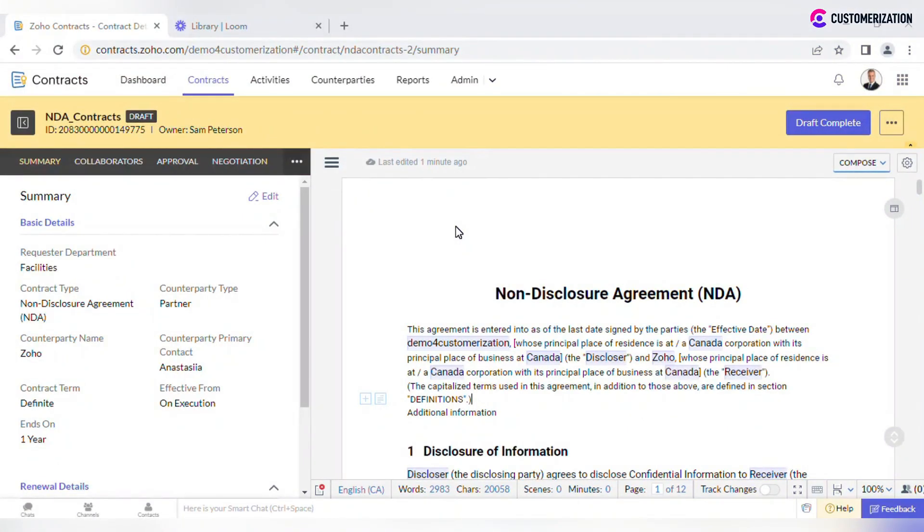In this video we would like to cover more details about the contract draft editing process. On the contract editing page you will see a document based on the selected contract type, contract terms, and renewal details specified on the Creations tab earlier.